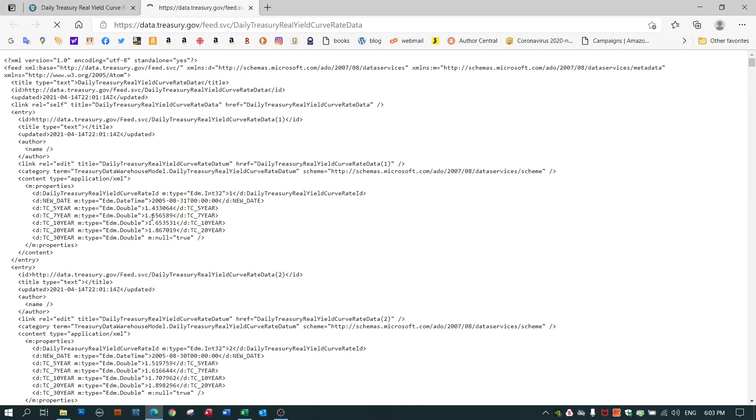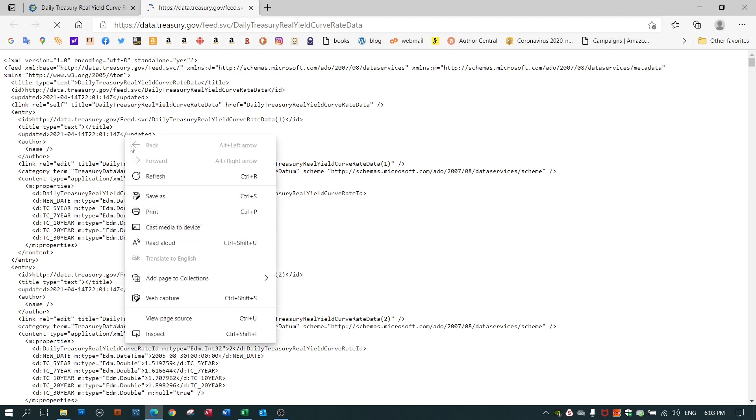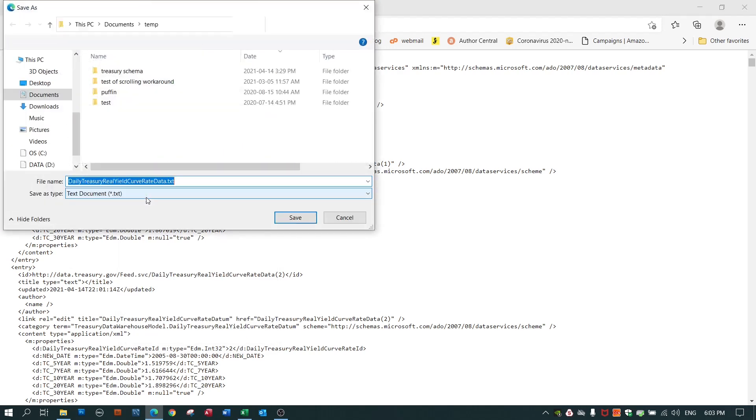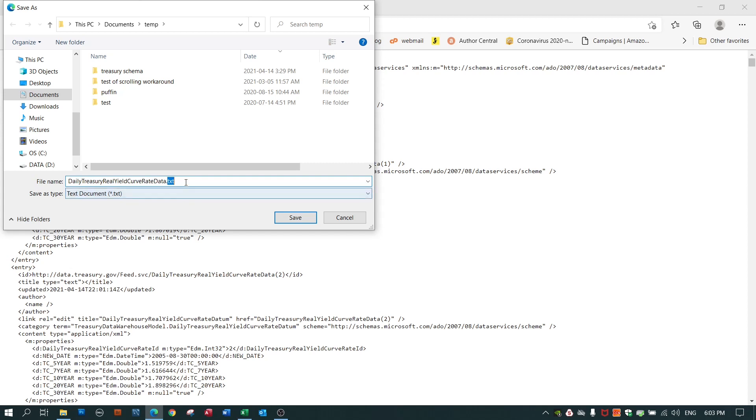So if I want this data in my Excel spreadsheet, I have to download it as an XML file and convert it. To save it, I right click and save it. As you can see it would like to save it as a text file, but really I should save it as a .xml file.